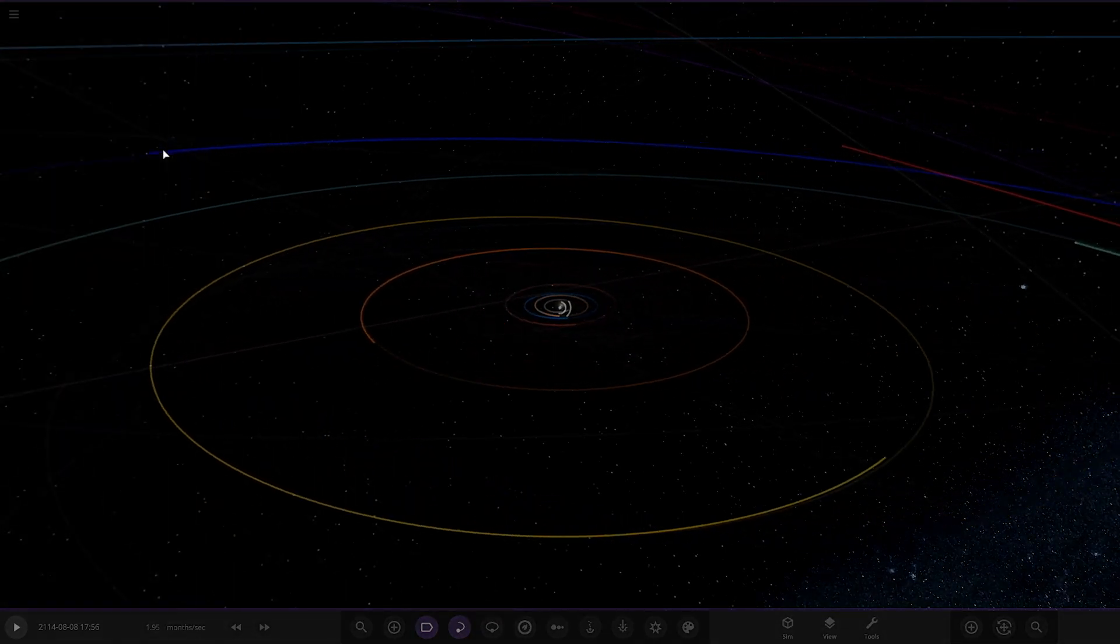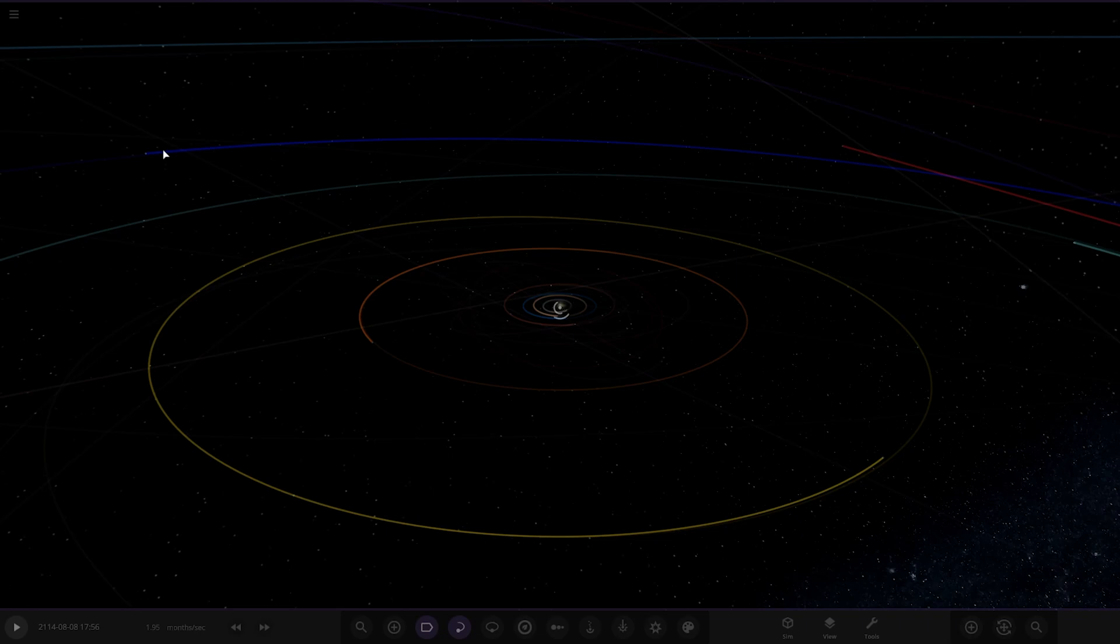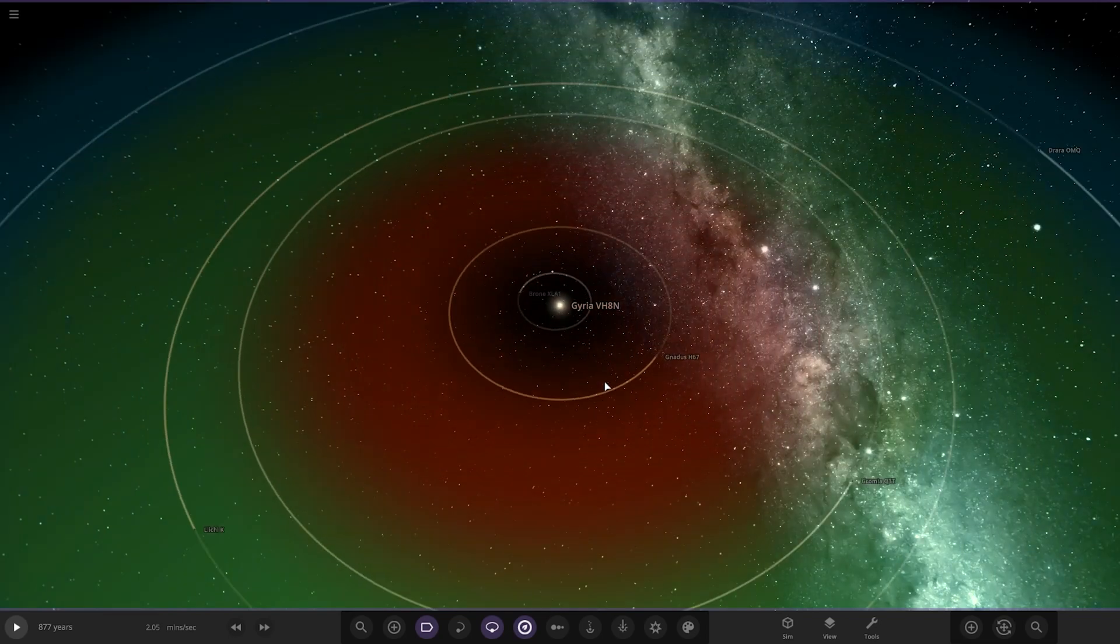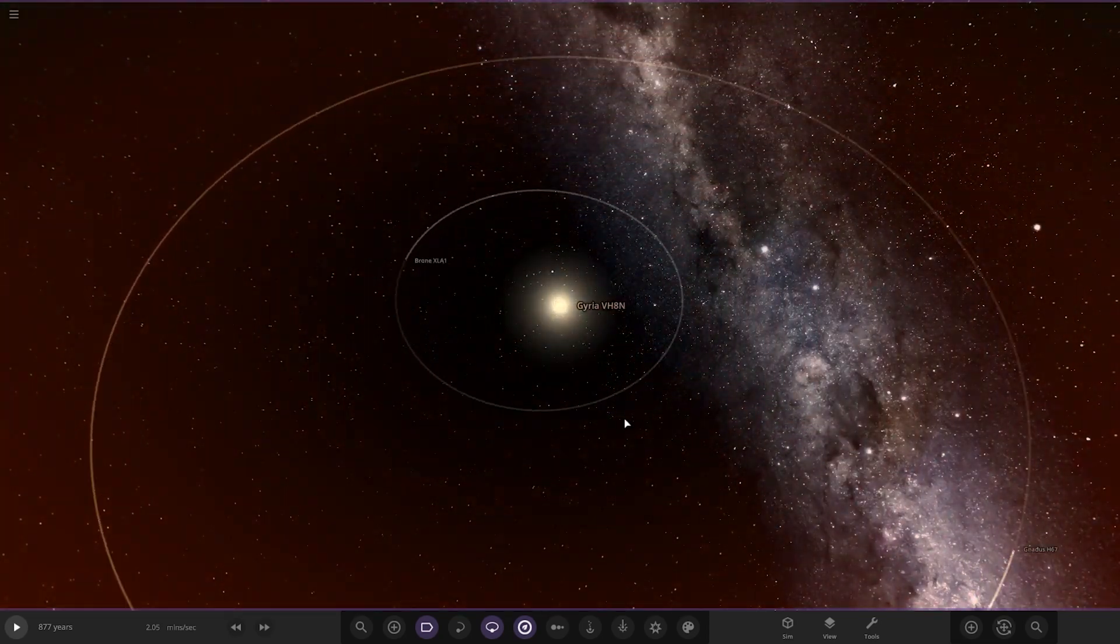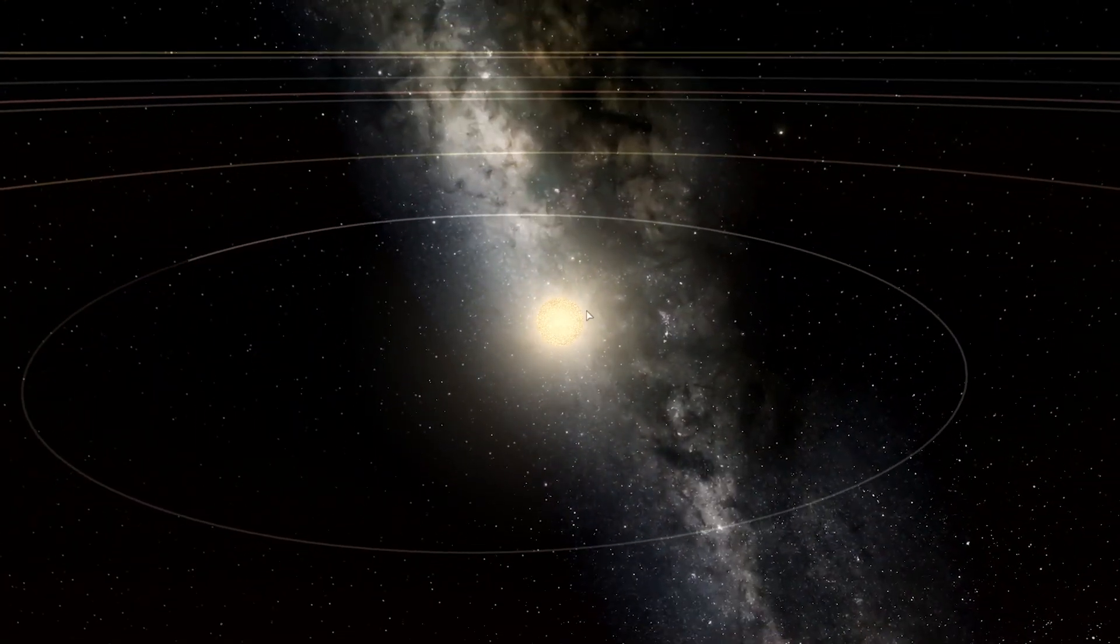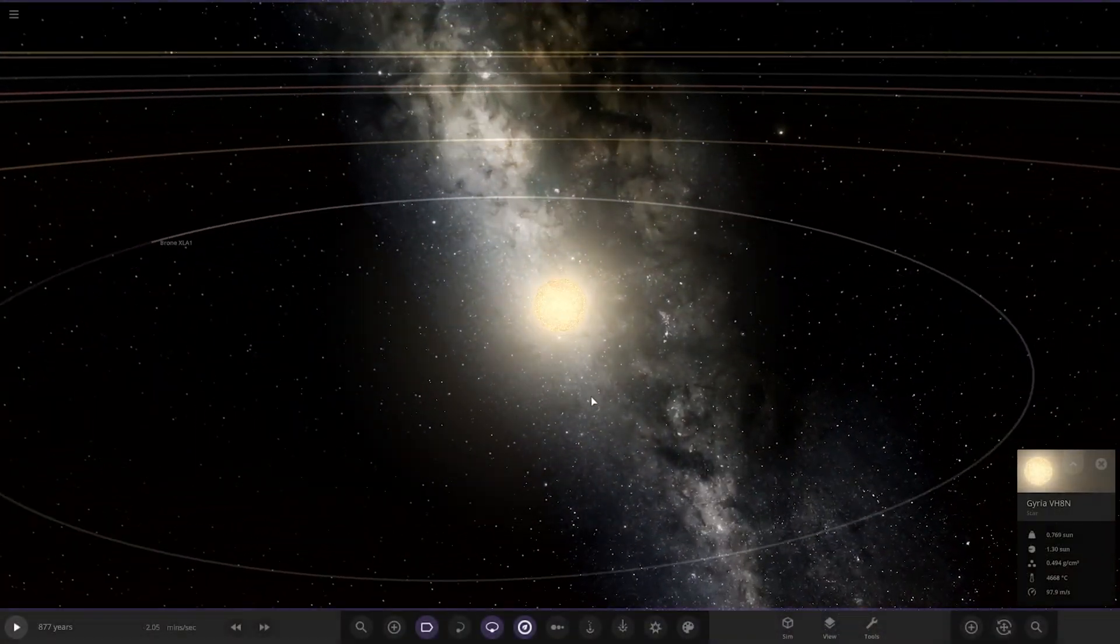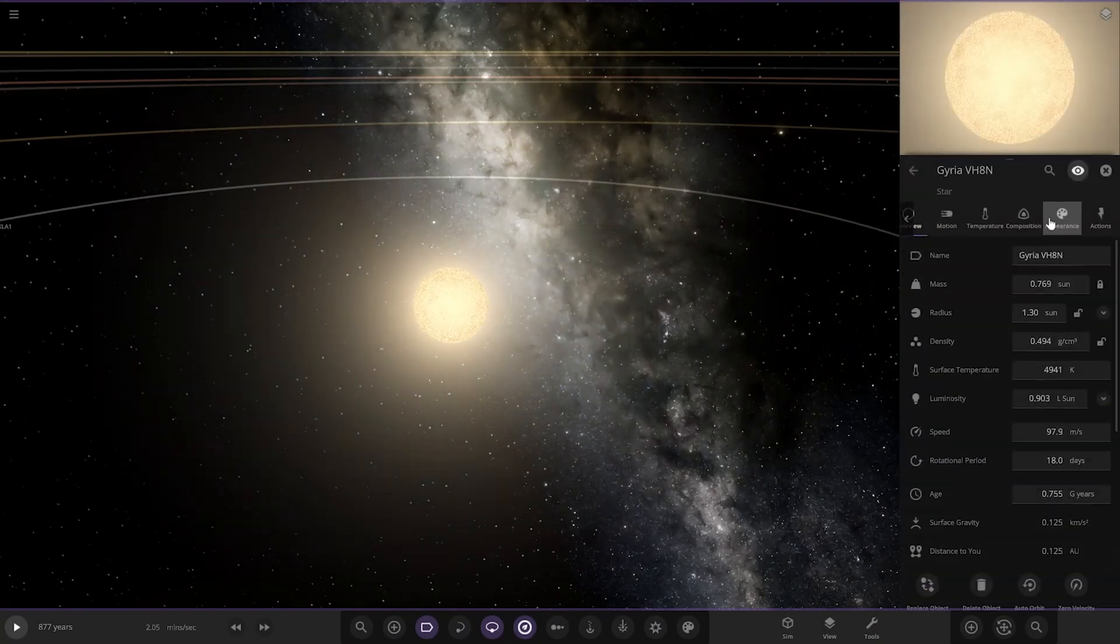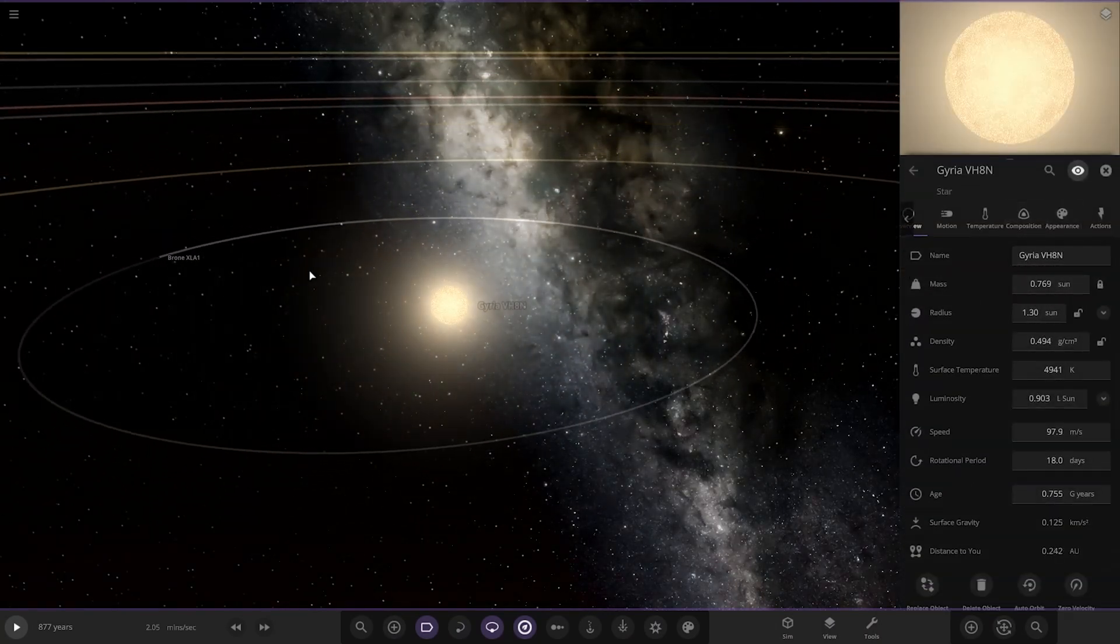So there it is here, already got it downloaded, ready to go. What have we got? Let's have a quick look down here. Looking like quite a small system actually. Star radius 1.3, slightly less in the mass.